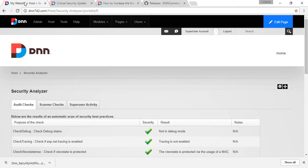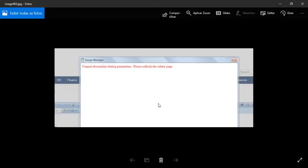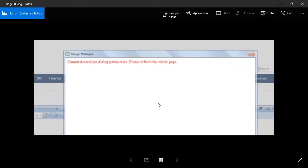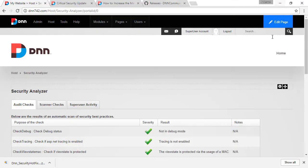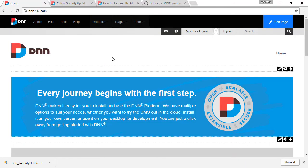The third problem that we came across is this message. Some sites and some of our client sites, they are getting this message. Cannot deserialize dialog parameters. Please refresh the editor page. In this case, what I would recommend is that go to the web config file and change the editor provider of your website. I will not go into details of that one because you're going to extend too much the video. But if you have any problems, just reach out and I can help you out.